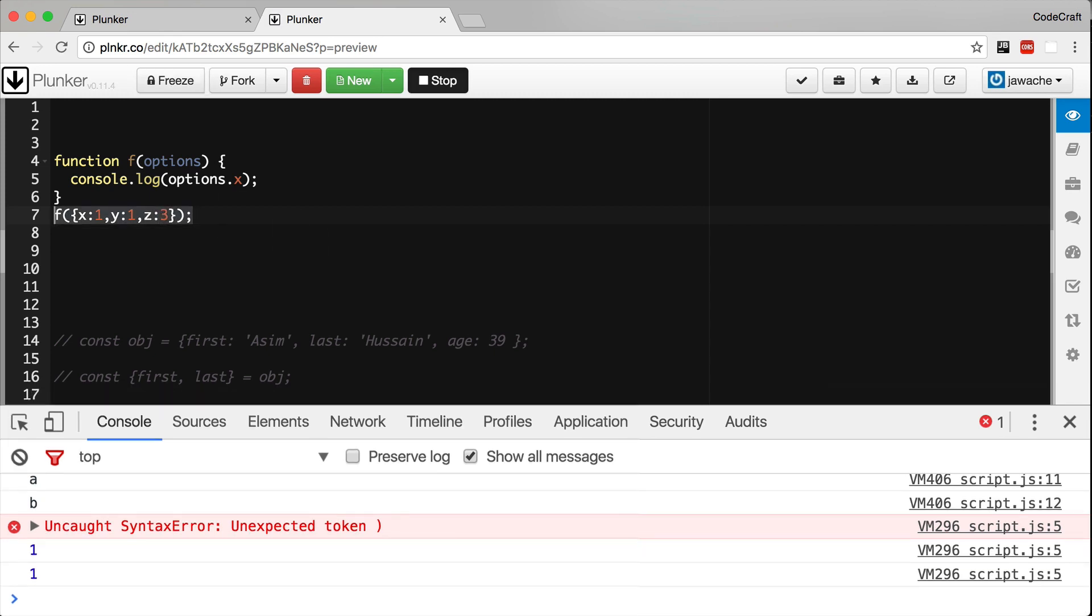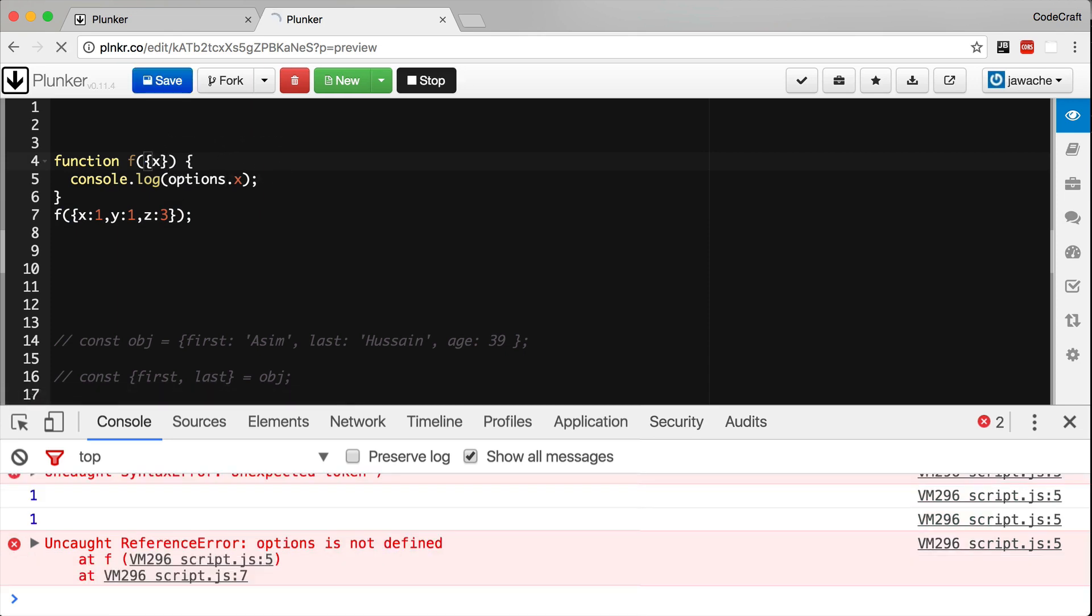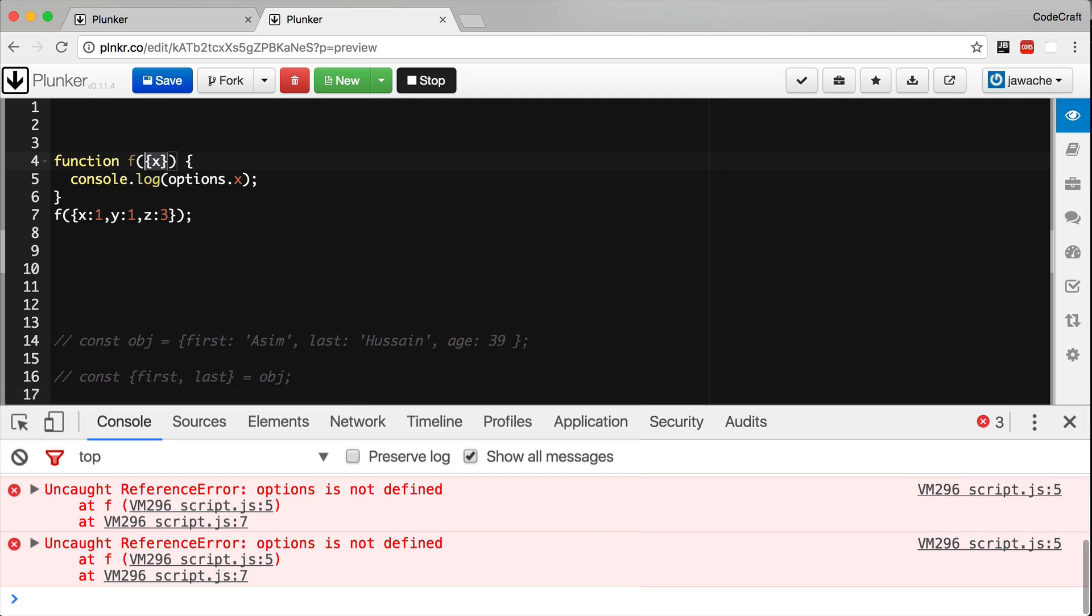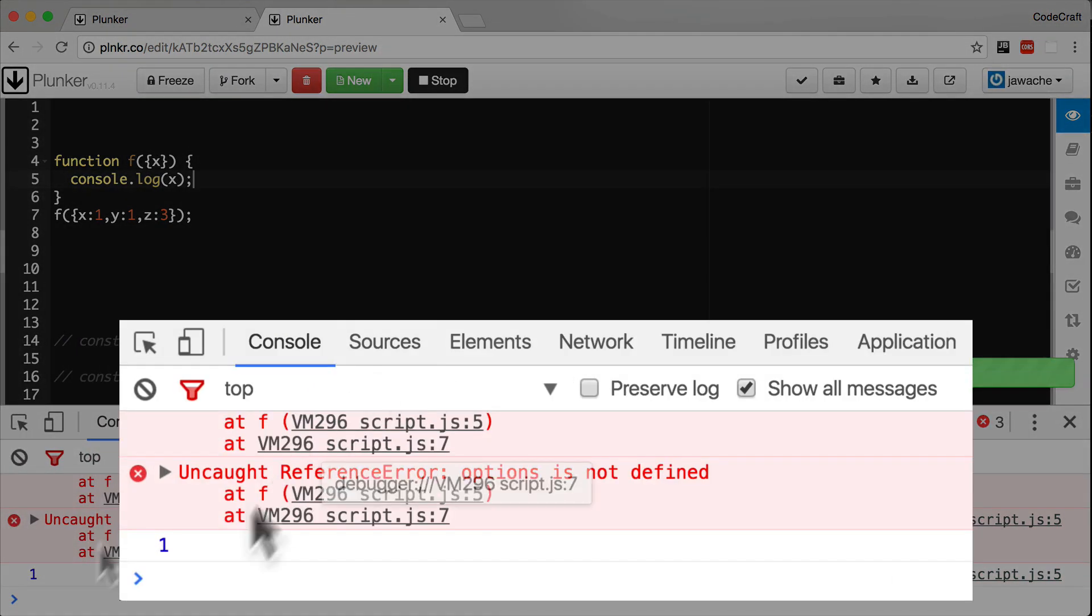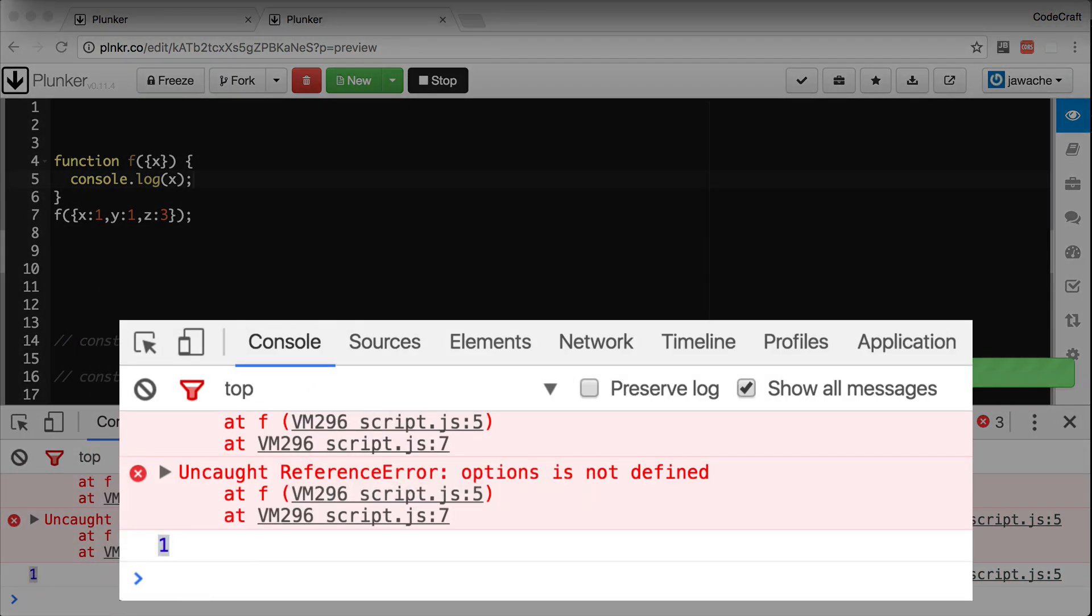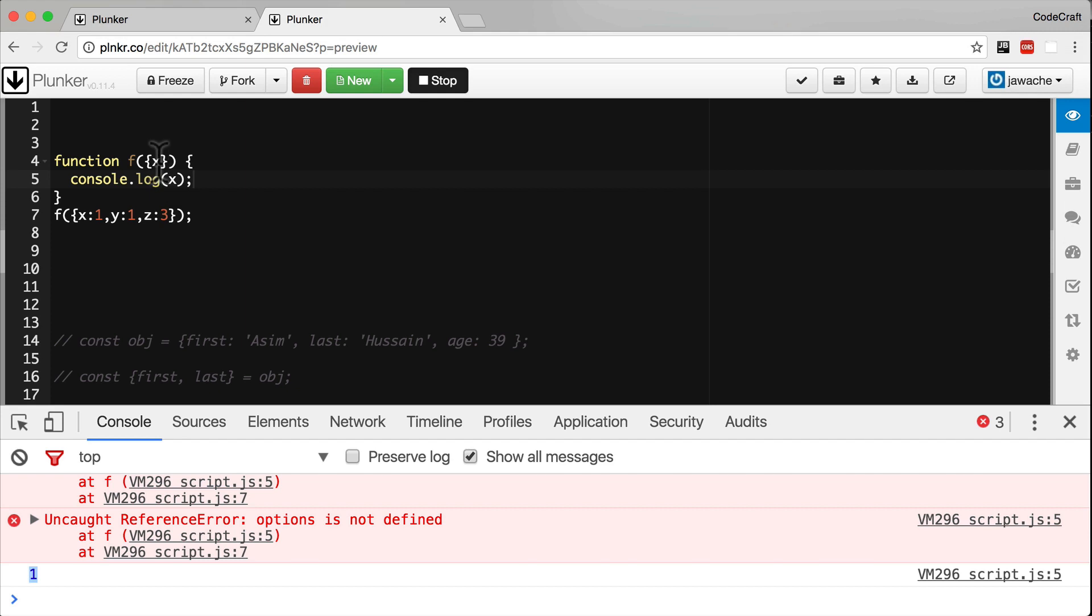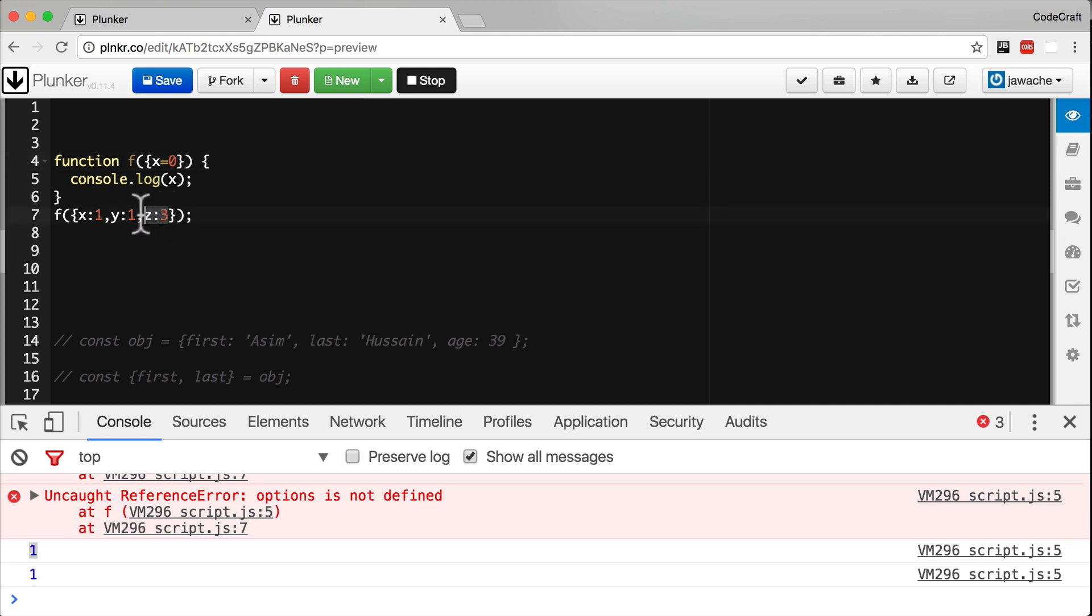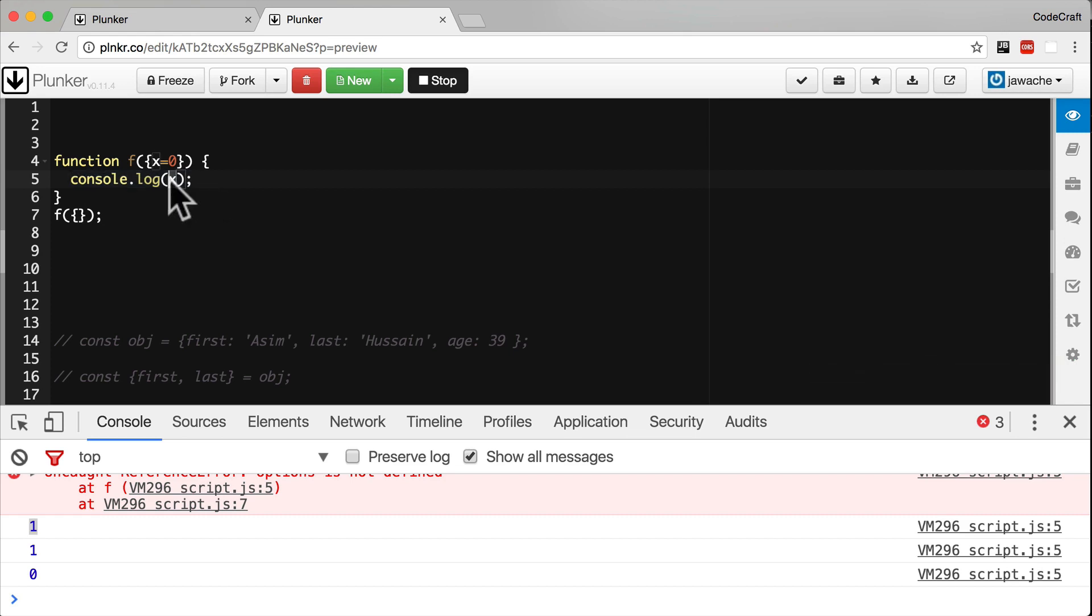But now we can define the function parameter list as an object destructure pattern like so. Instead of options, we can just say curly braces x - this is a destructure pattern - and then we can just refer to x in the body of our function like so. One gets printed out just like before. In addition to that, when using destructure function parameters we can also provide default values. In our destructure pattern here we've got x, we can just say x is zero. So now if we don't provide any value for x, it won't cause an error - it will just default the value of x to zero, and we see zero printed to the console.